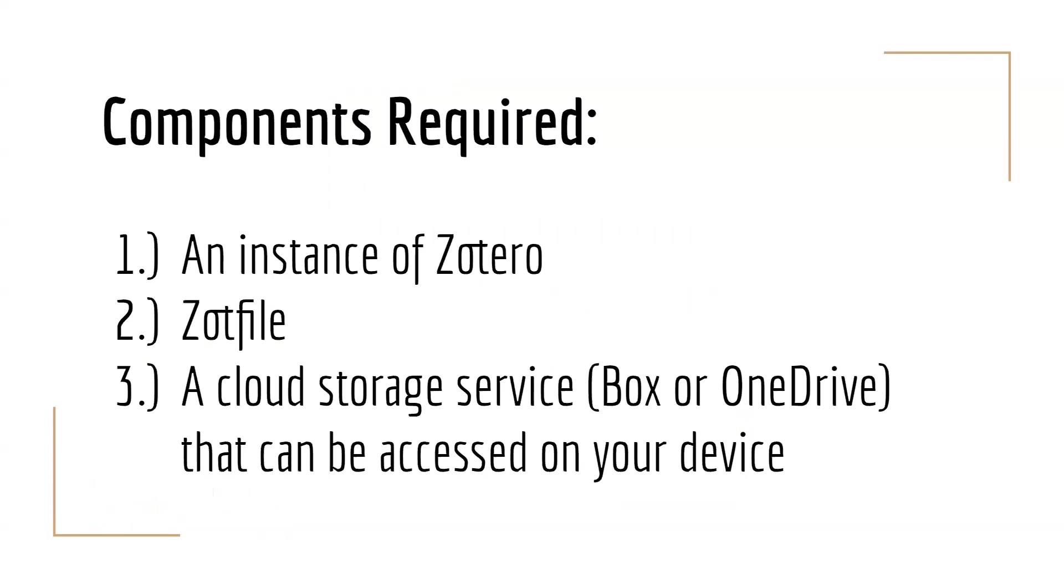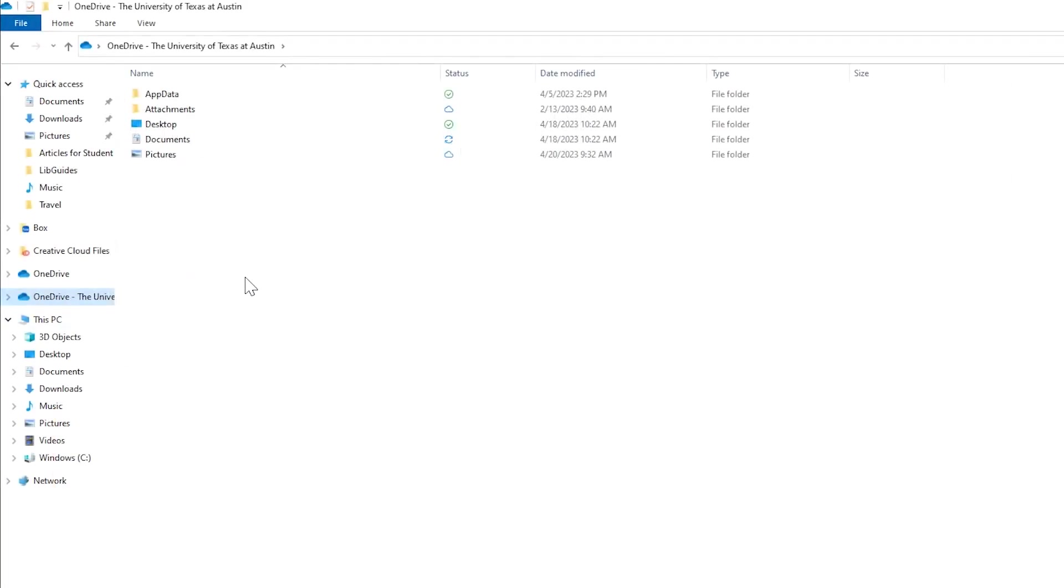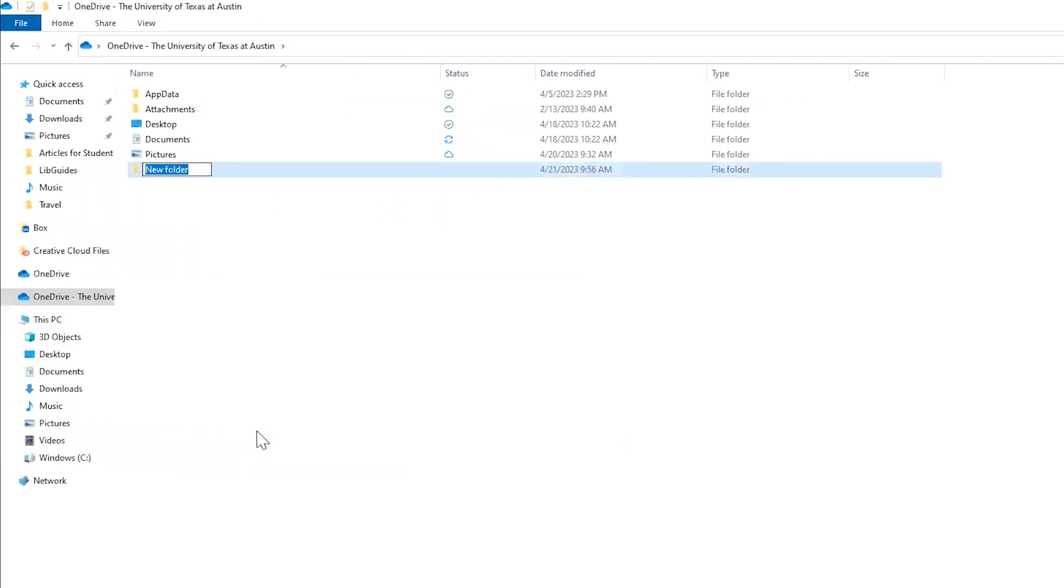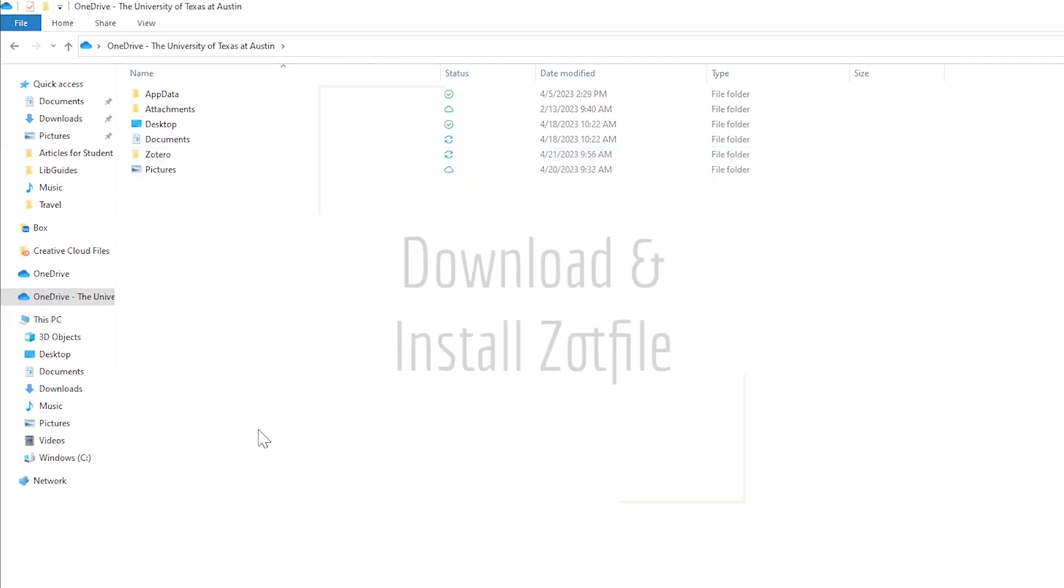The components you'll need are an instance of Zotero, Zotfile, which we will demonstrate downloading, and a cloud storage service like Box or OneDrive that can be accessed on your device. If you have any questions about access to these services, please contact your institution's IT support. First, create a folder for your Zotero storage in your cloud option of choice, either Box or OneDrive. In this case, I'll be using OneDrive.